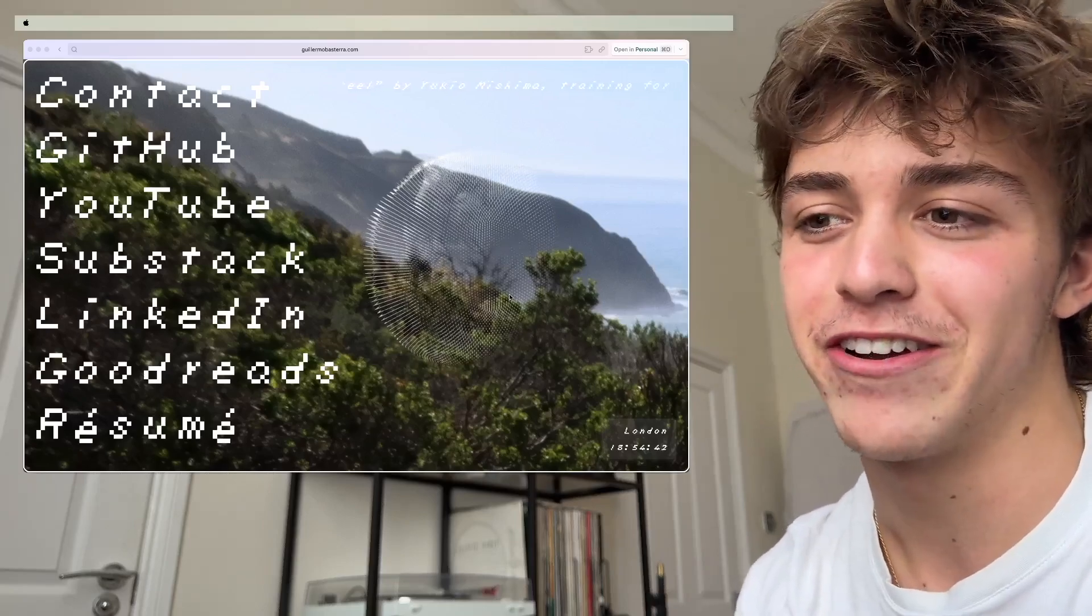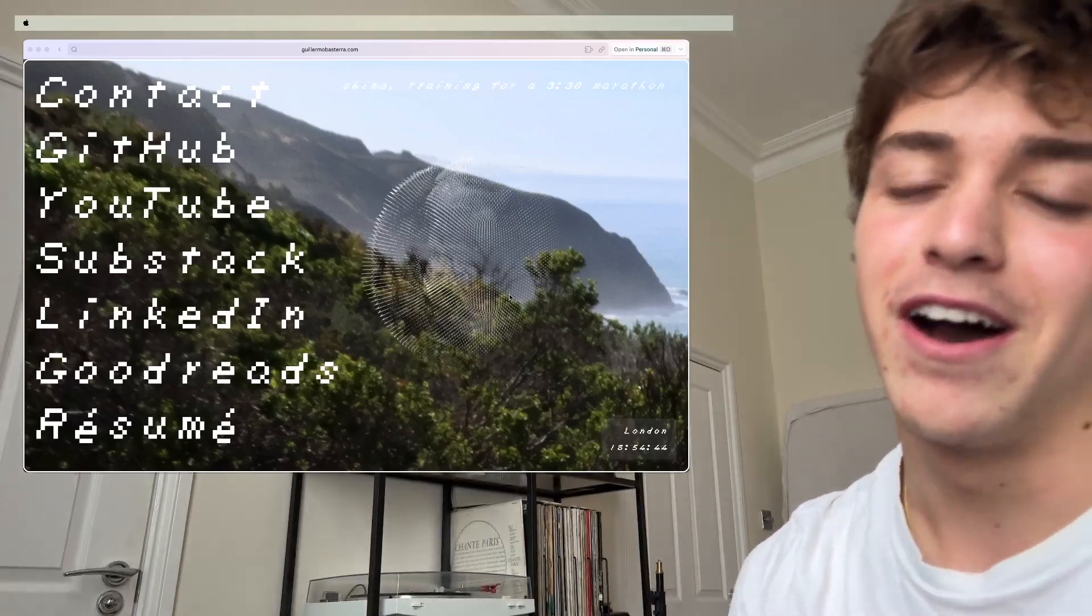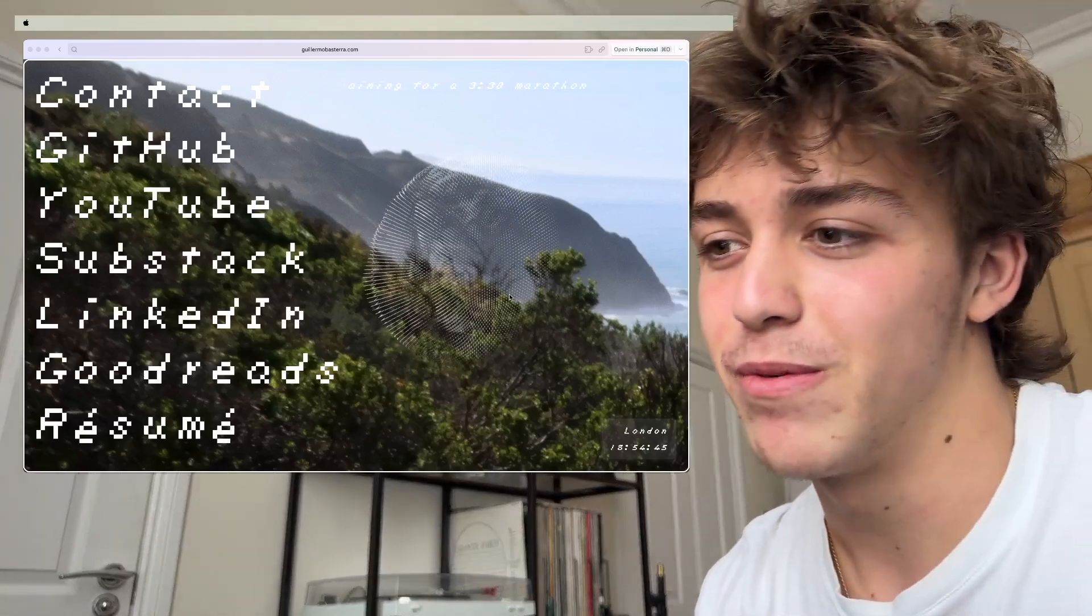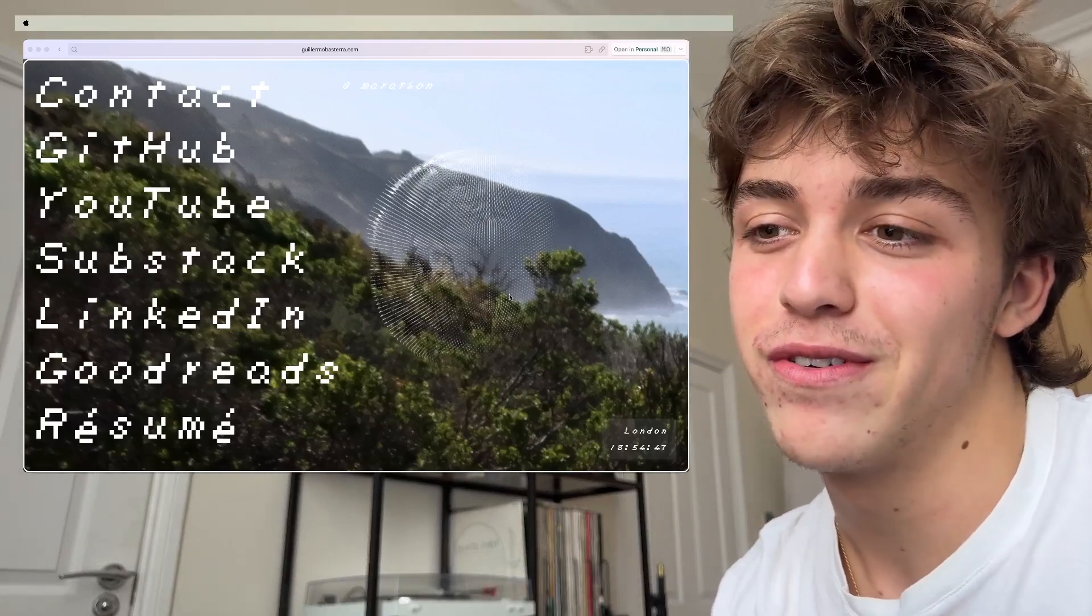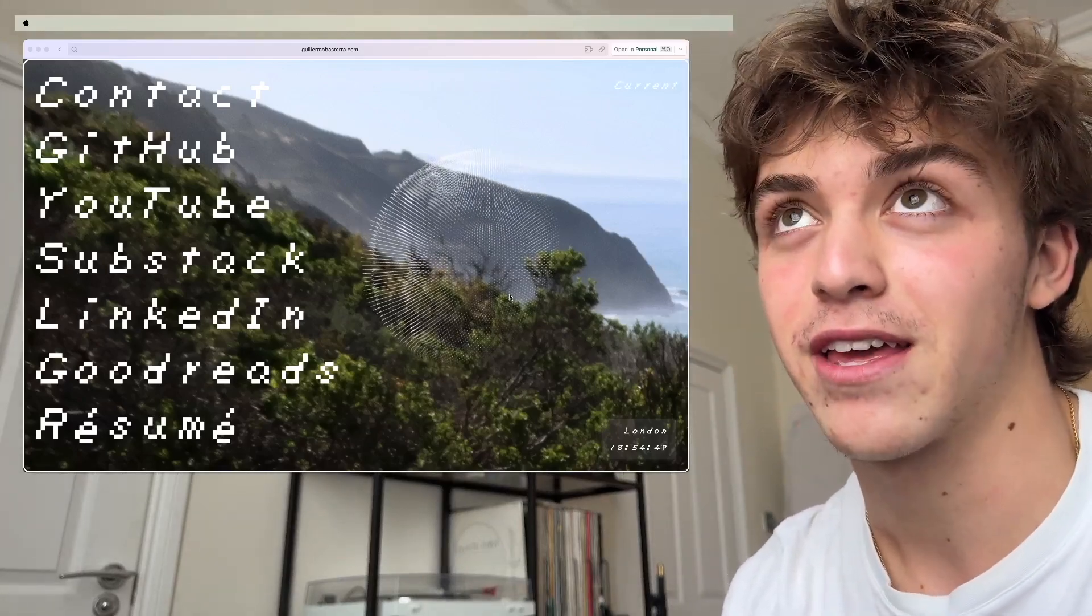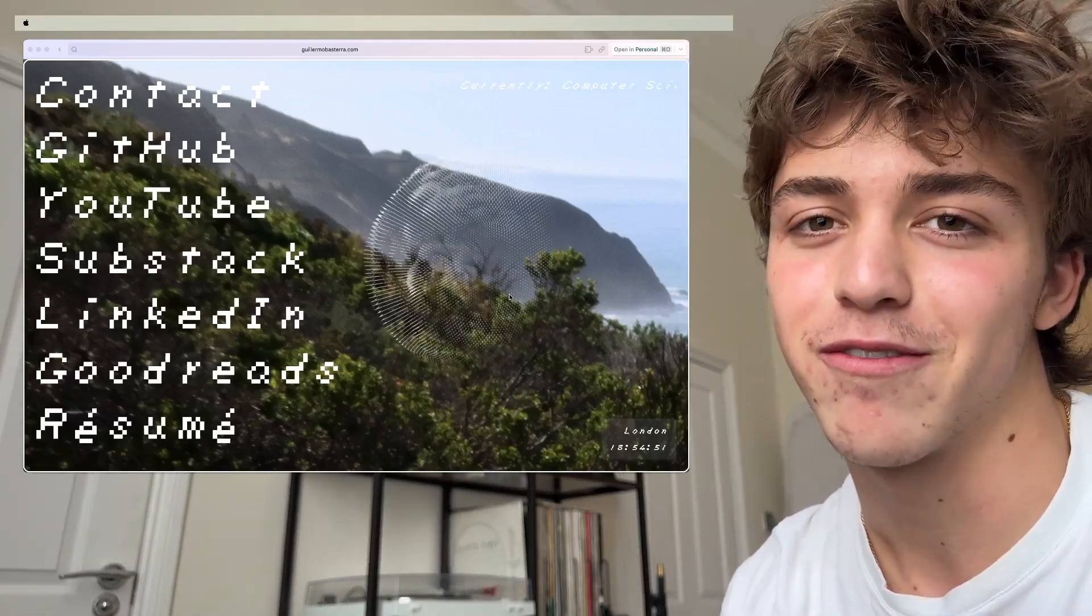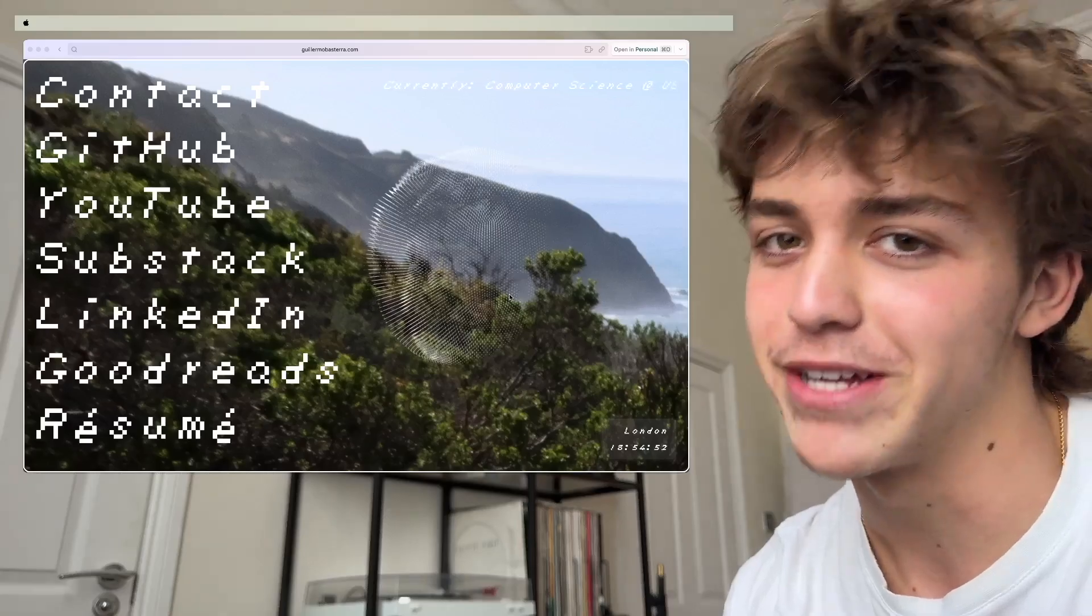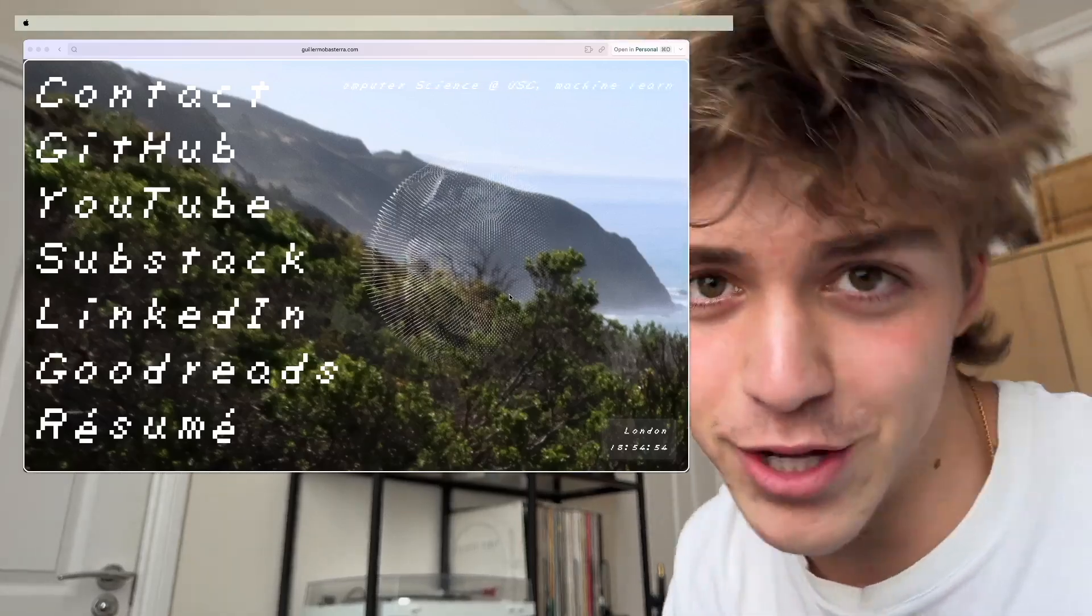Go to GuillermoVastera.com if you want to see it. But if you want to look at the code, again, GitHub link is in the bio. It's not really good code, but whatever. You can look at it.